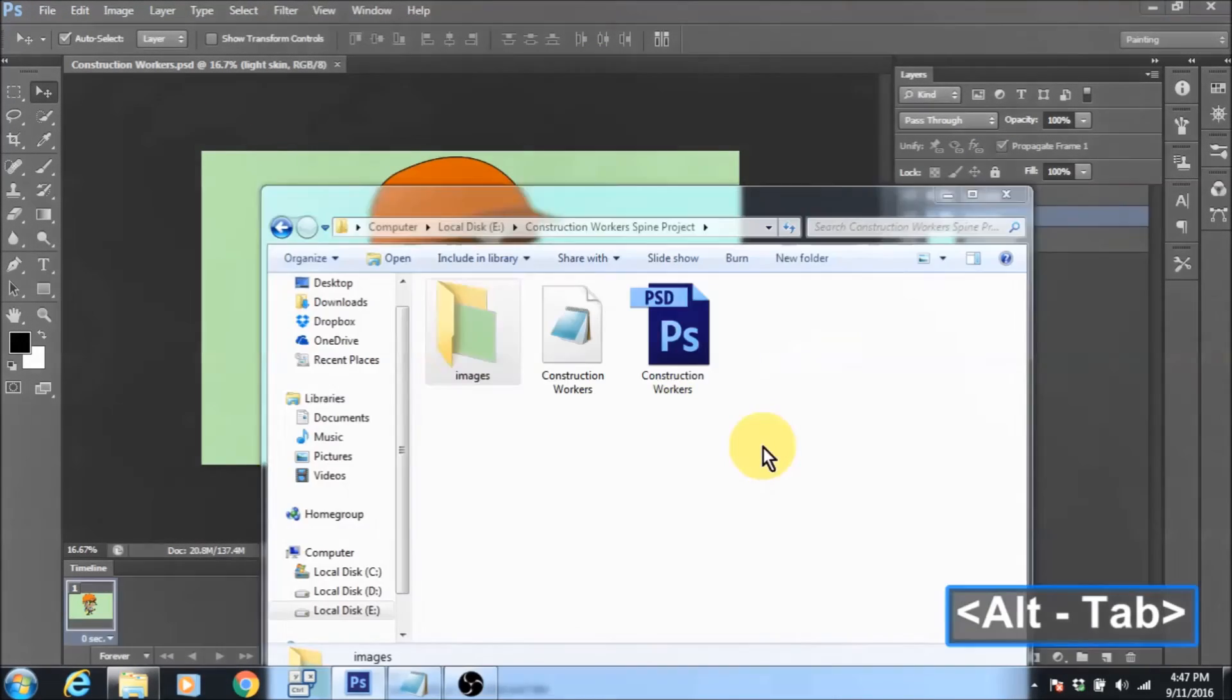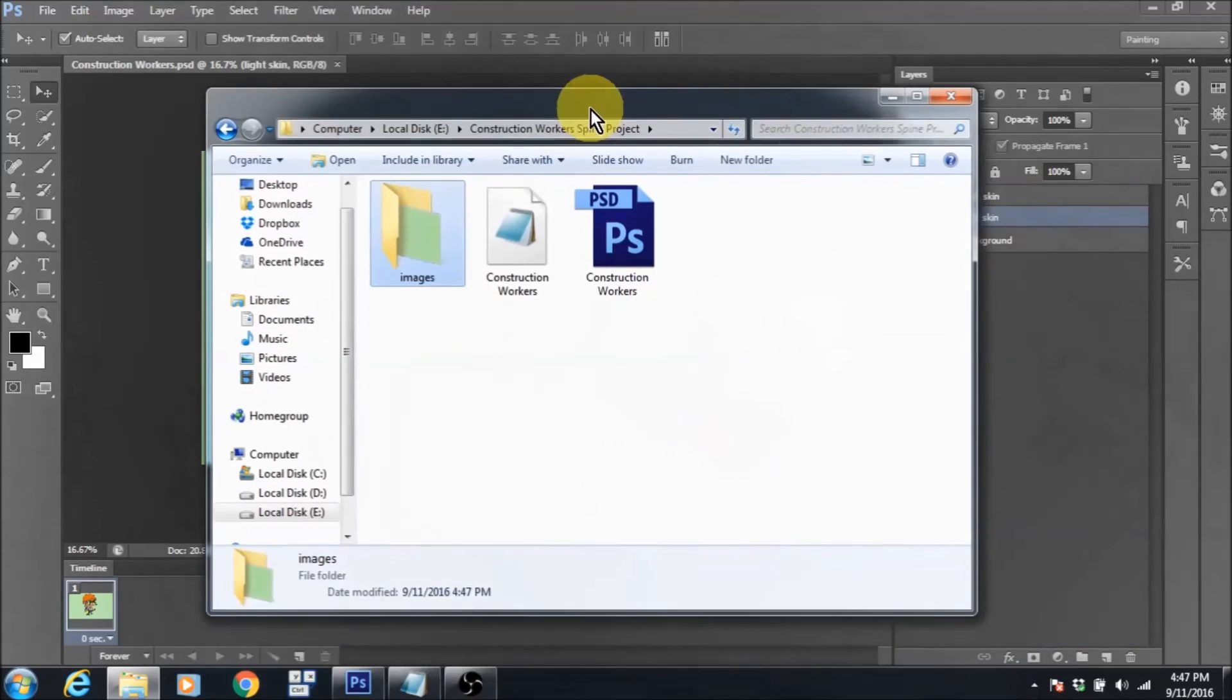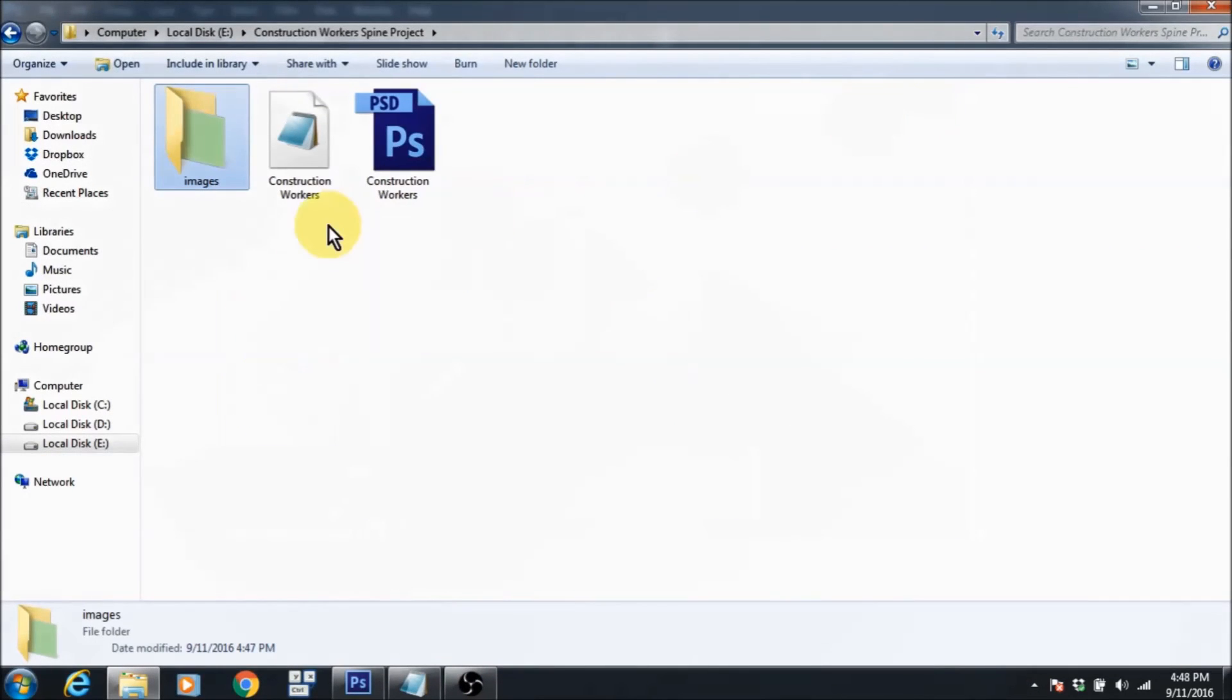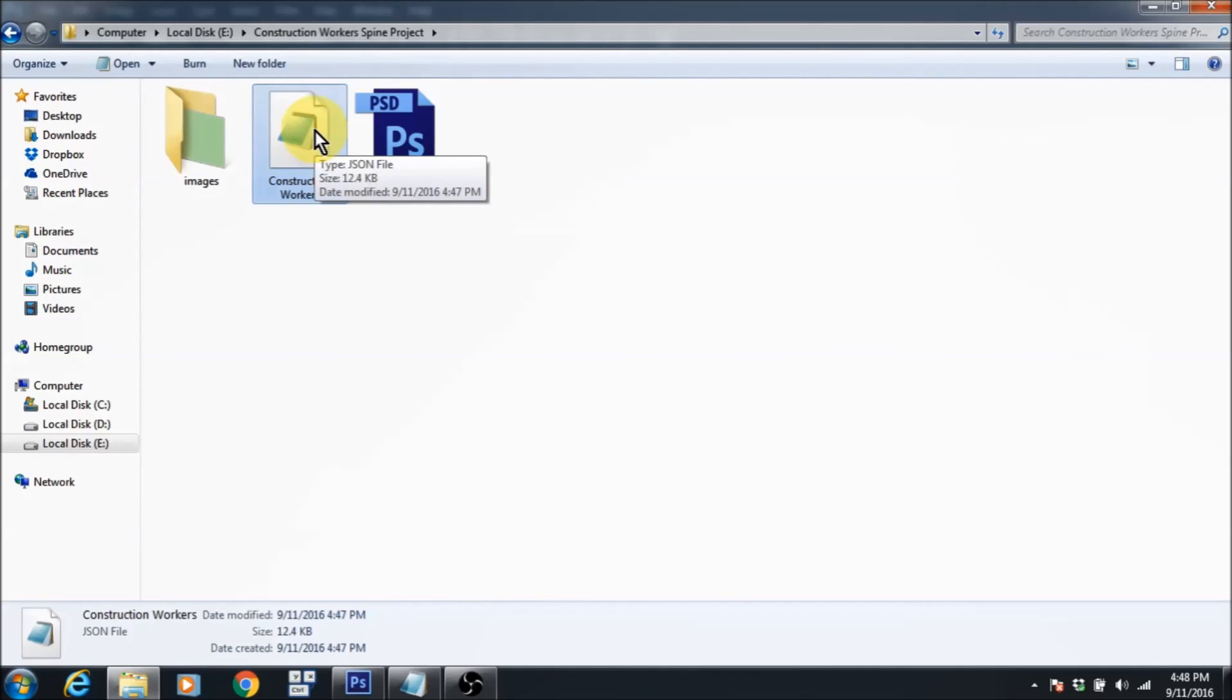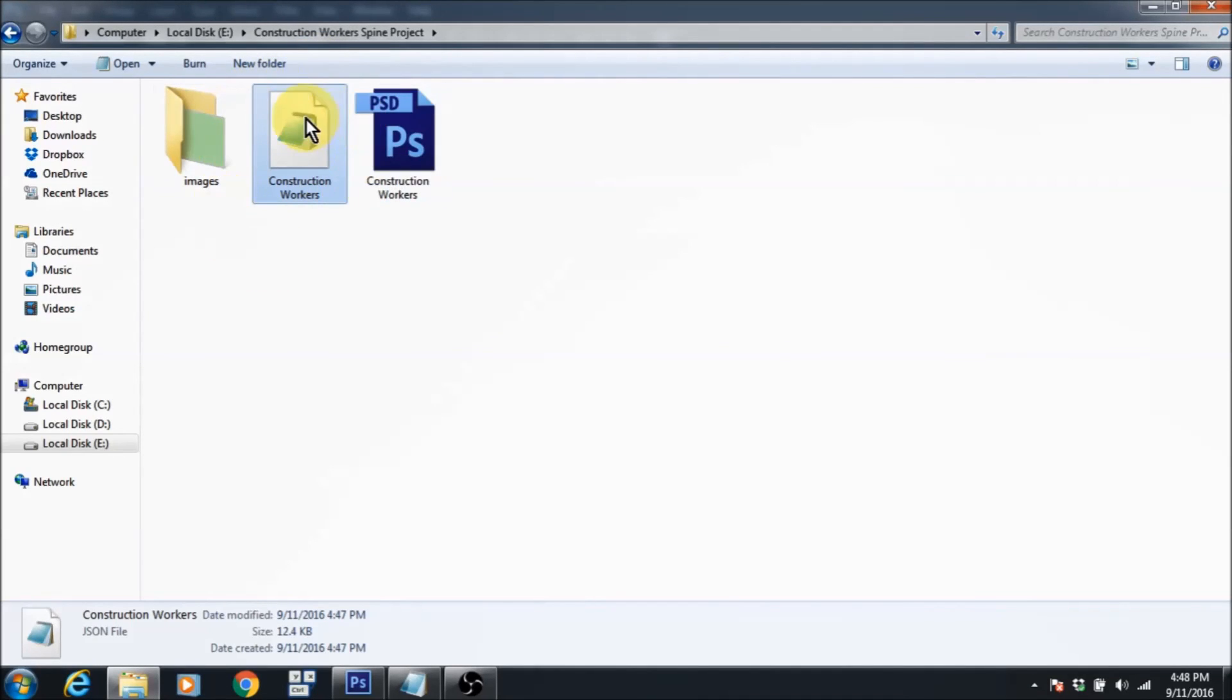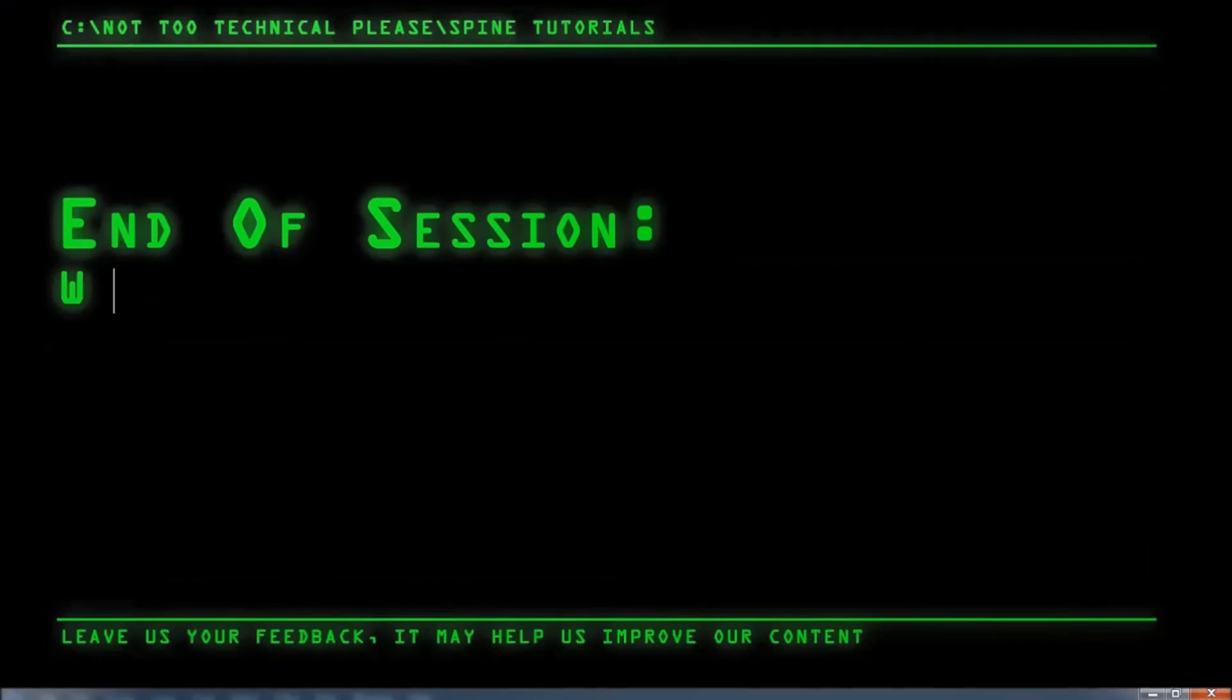Now that the script has done its thing, you can see that we have a JSON file on our hand and we can use this JSON file to write our Spine project or set up our Spine project.